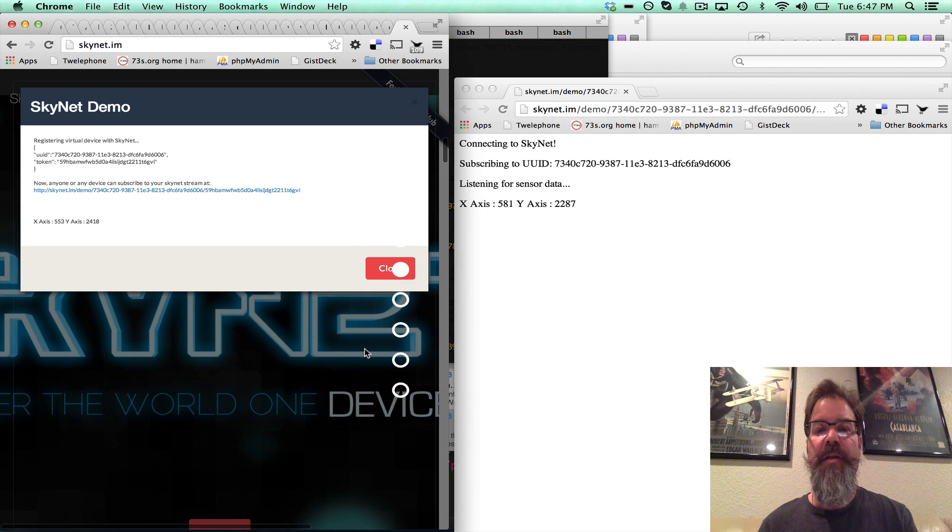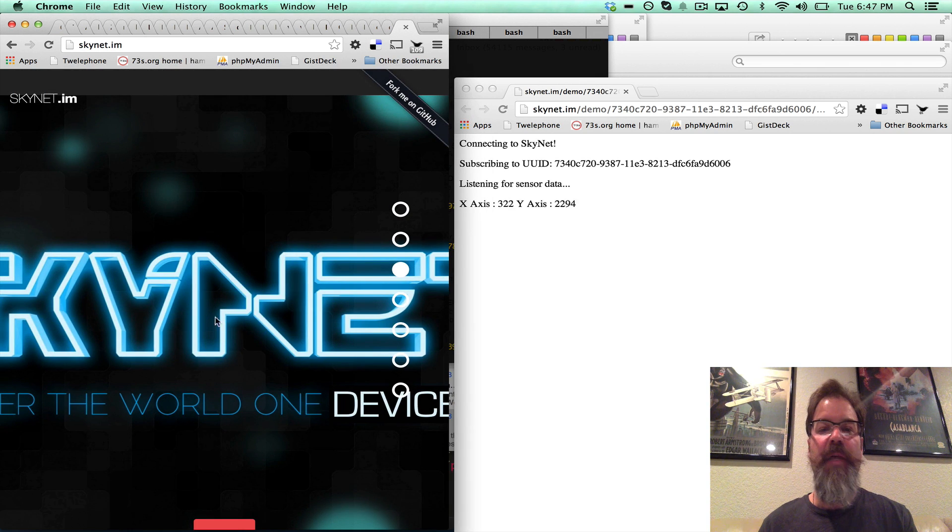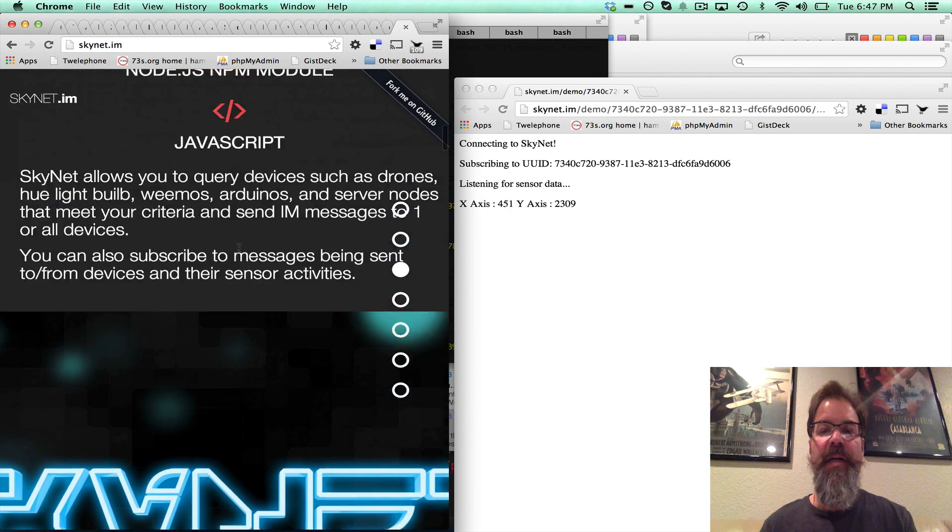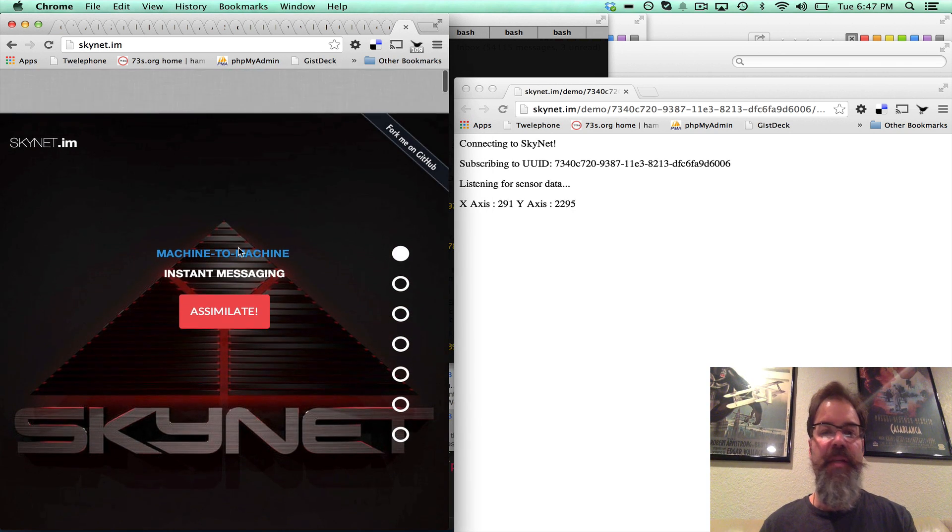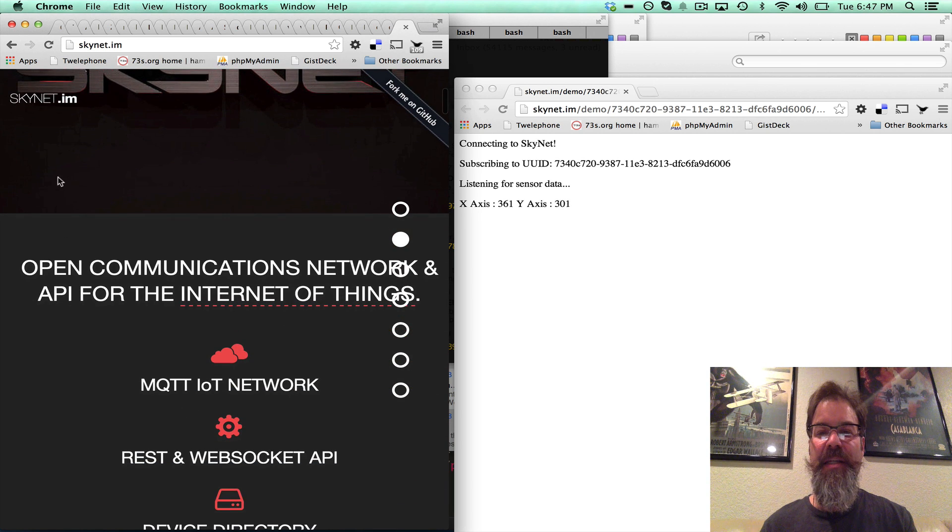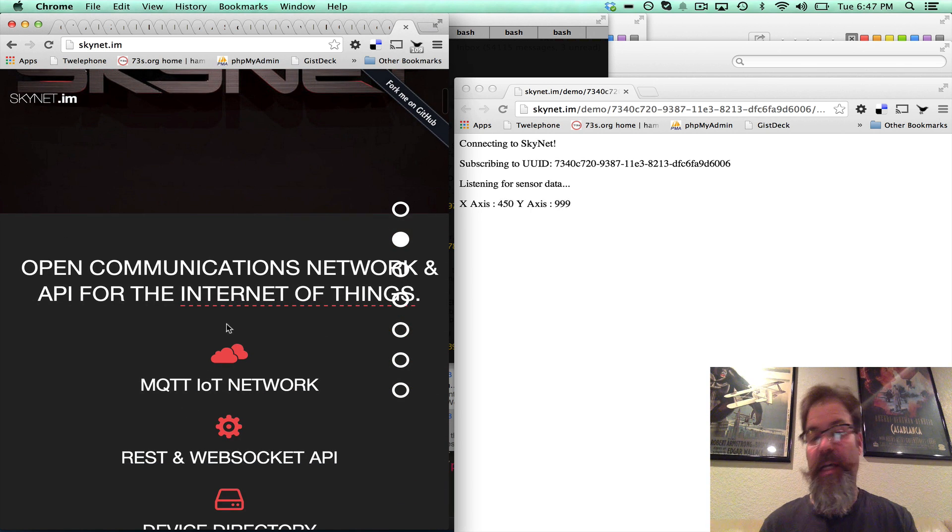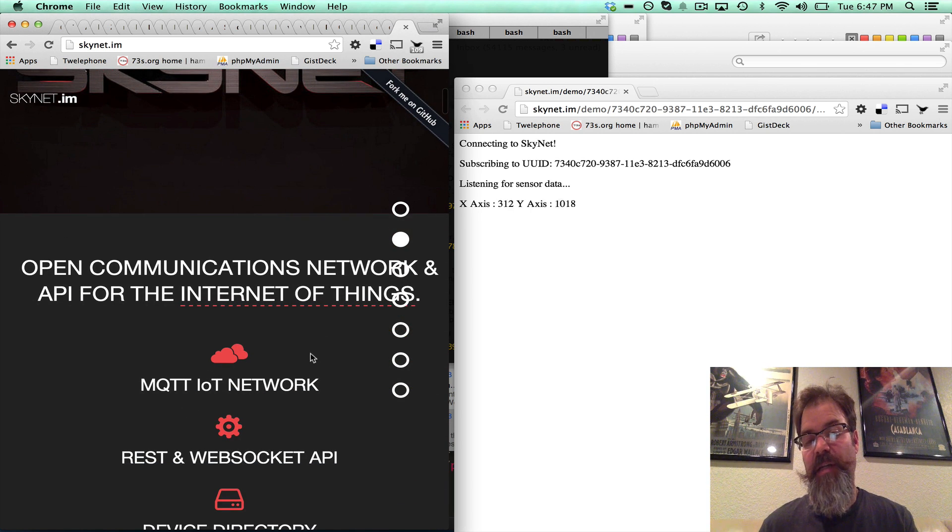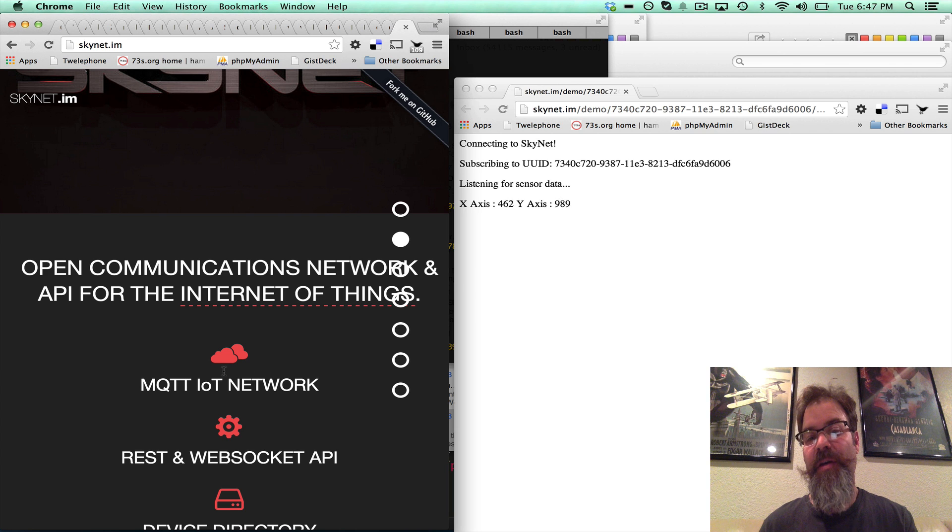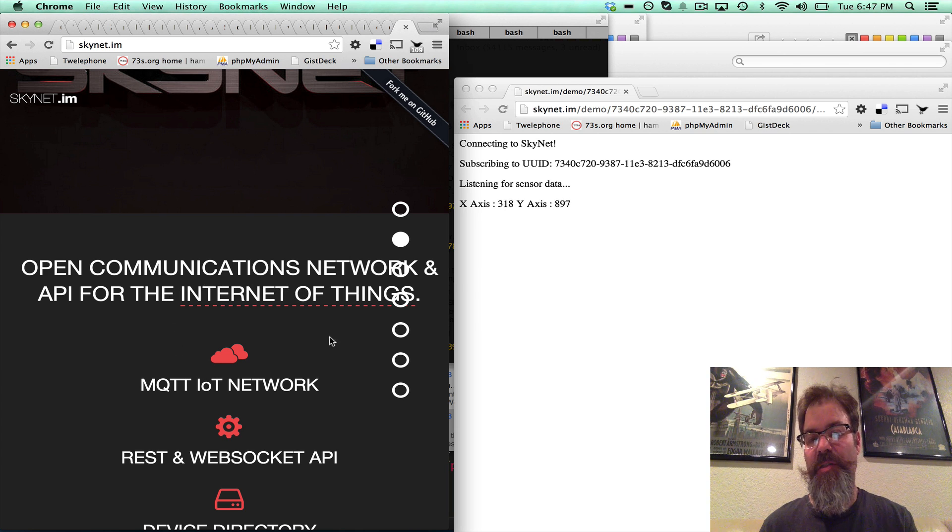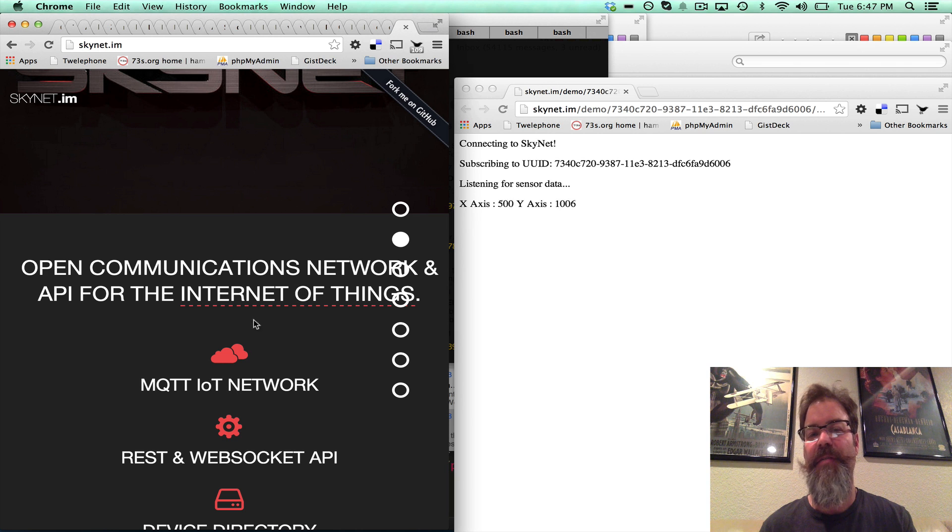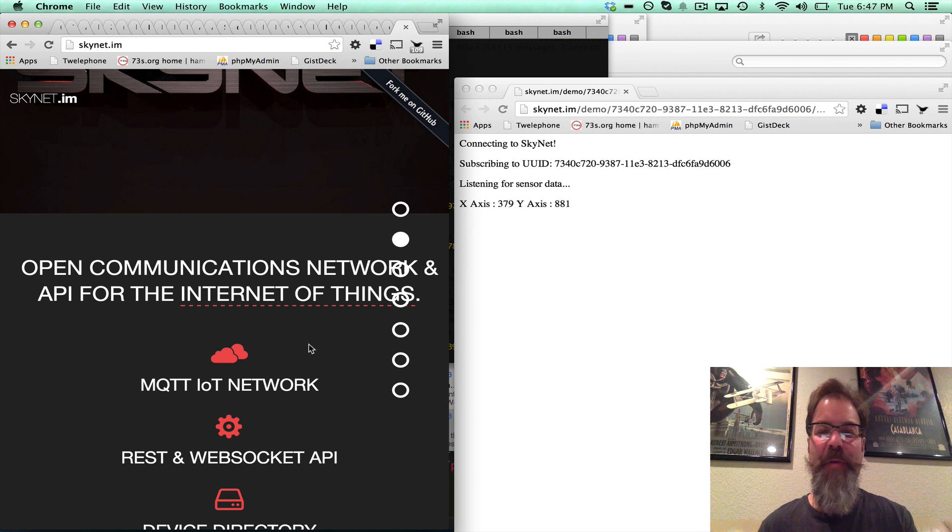There, so now it's all in real time. As we move around on the Skynet.im site, it's feeding X, Y coordinates as sensor data live to the sensor reader, the subscriber of the device. So pretty cool.